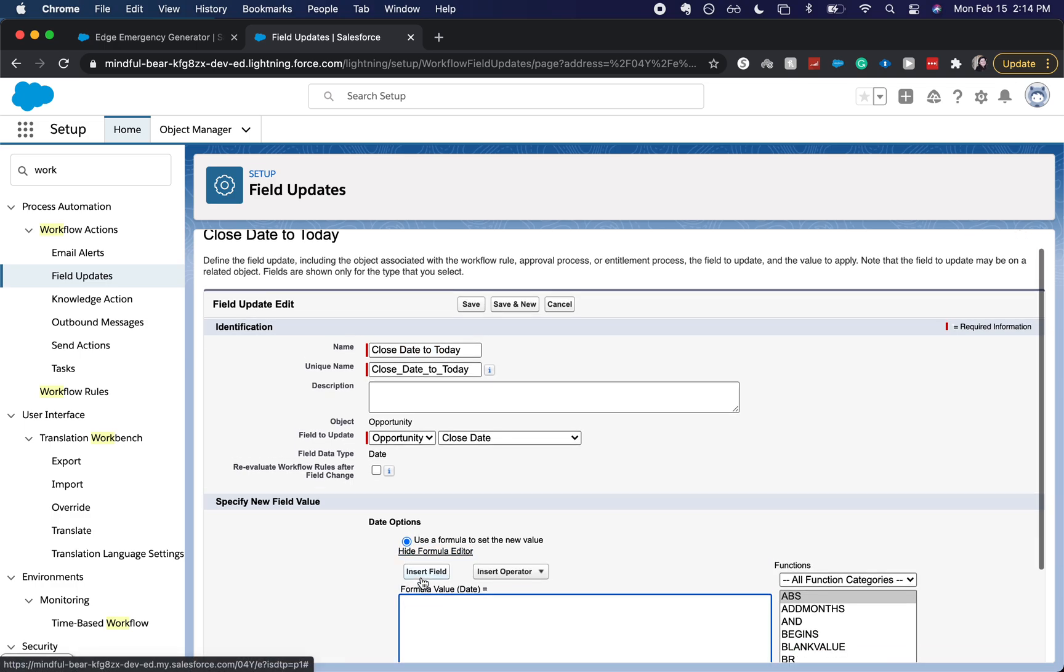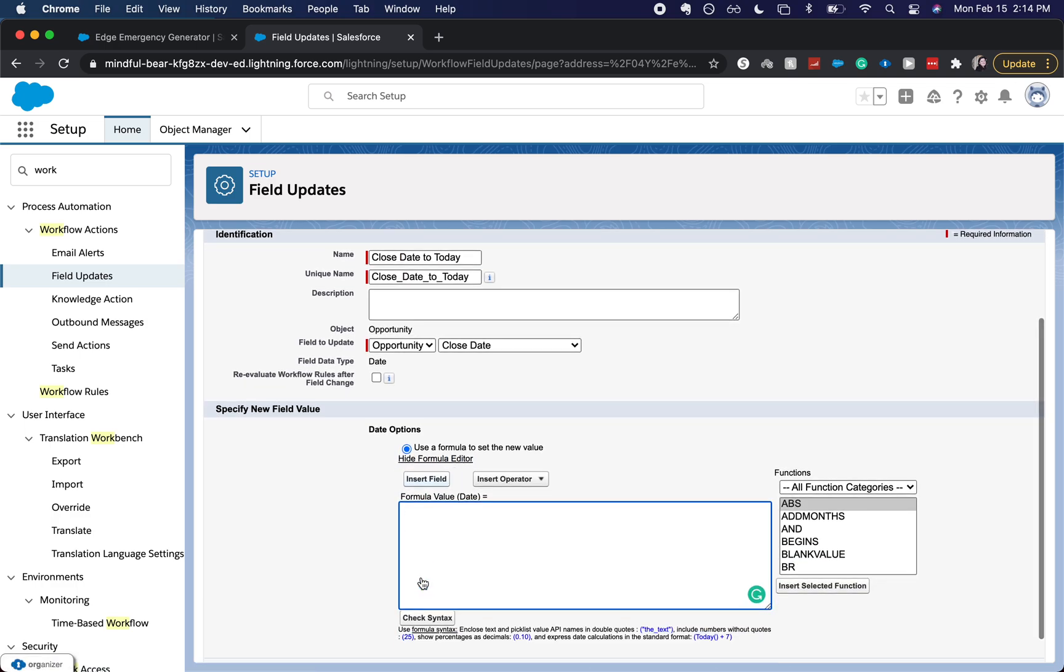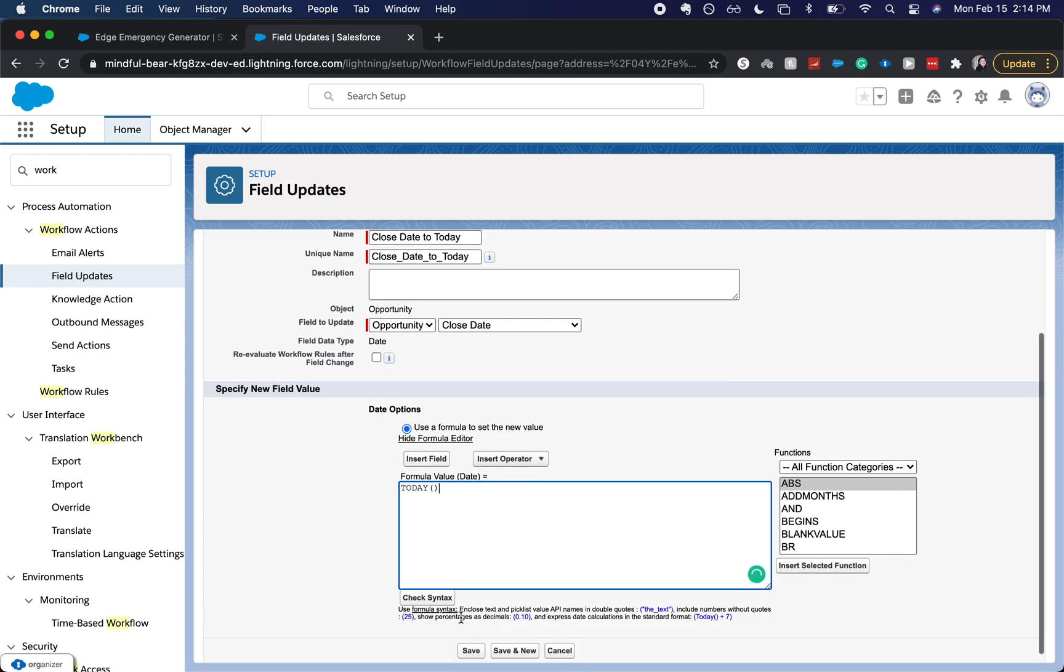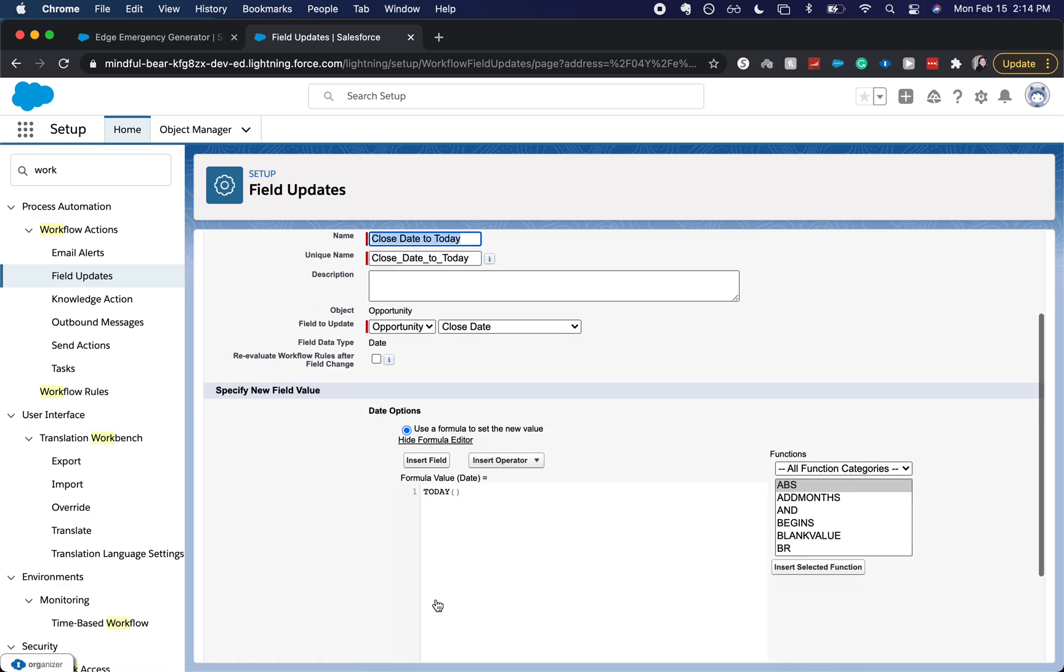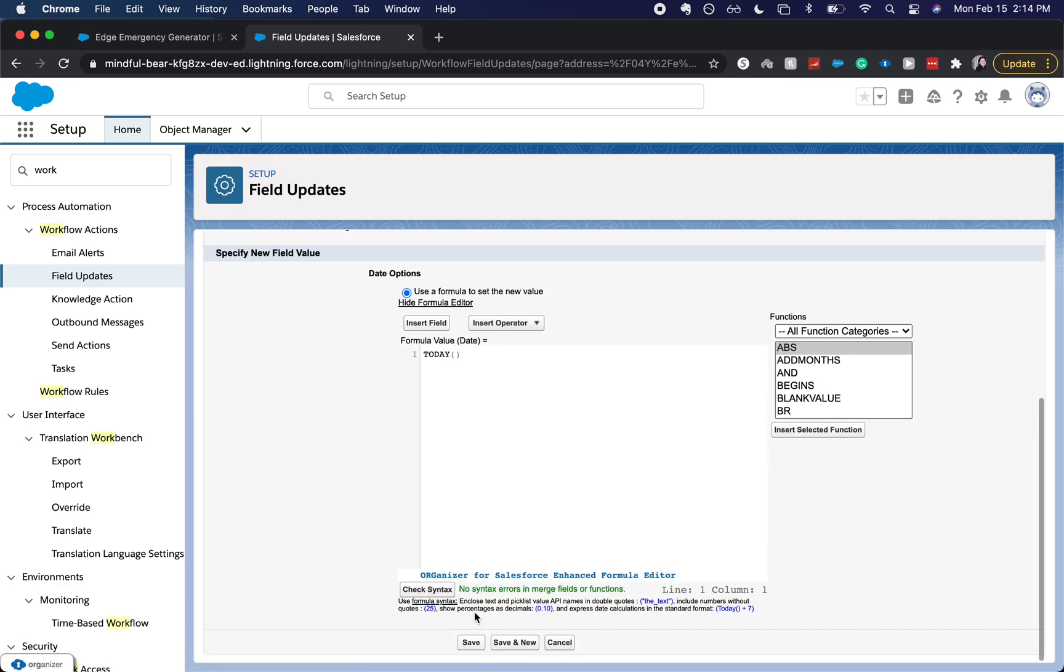And let's go to formula editor. Today. So I did just the today value, date equals today, and I'm going to click save.